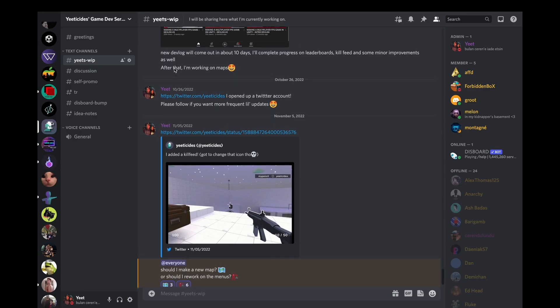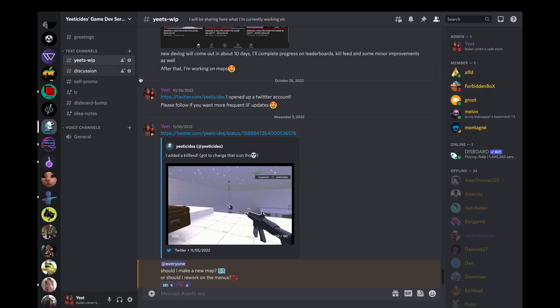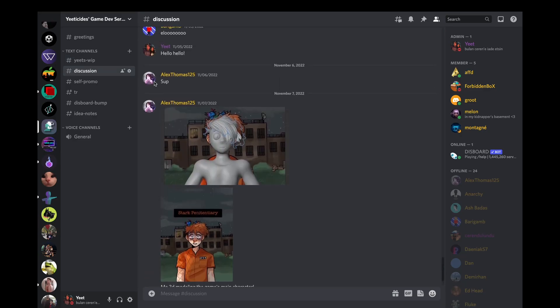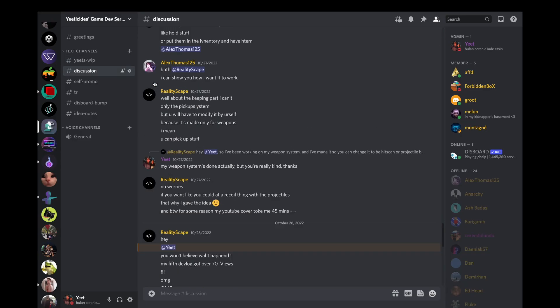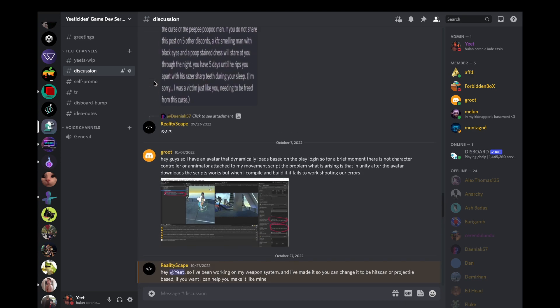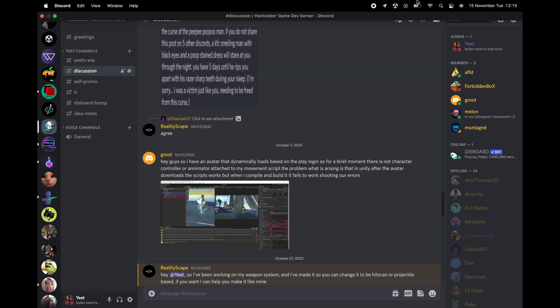Please join the discord to participate in stuff like polls and discussions and help me with the development of the game.